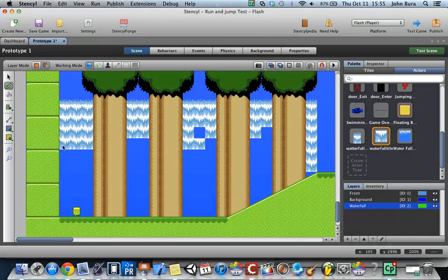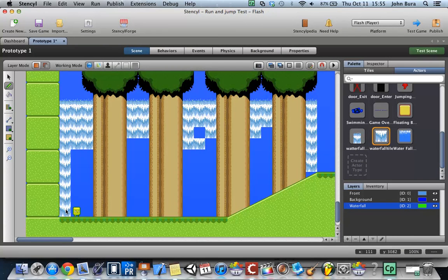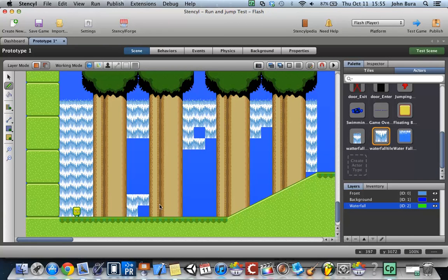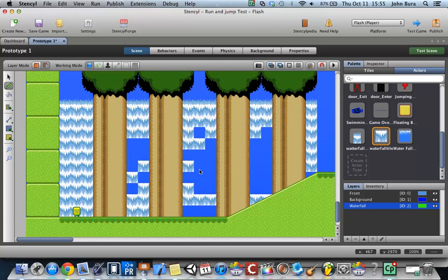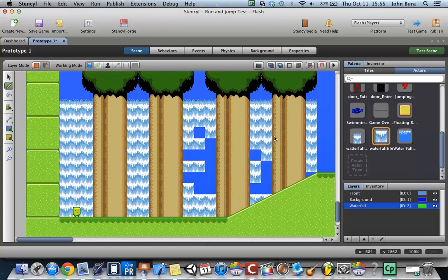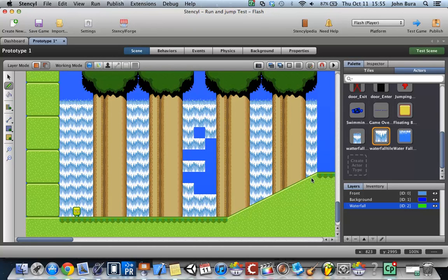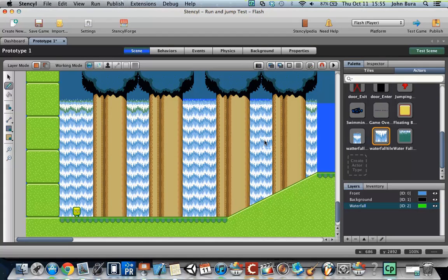There we go. And you'll notice that since this is the exact background here, we can go ahead and just basically fill this in whichever way we want. So I'm just going and filling this in right now. And there we go. We have a nice little waterfall. And that actually looks kind of cool.